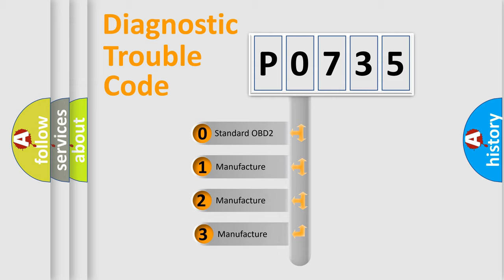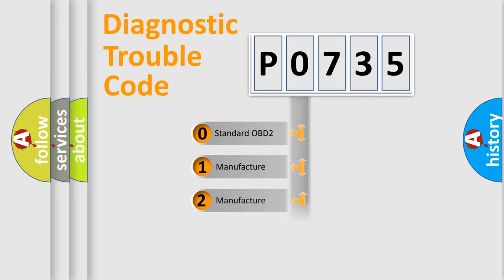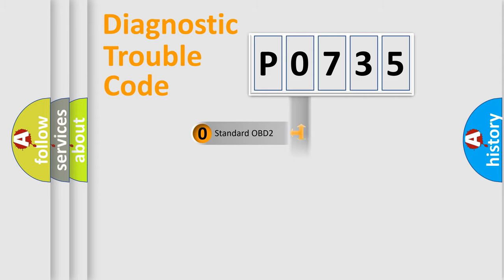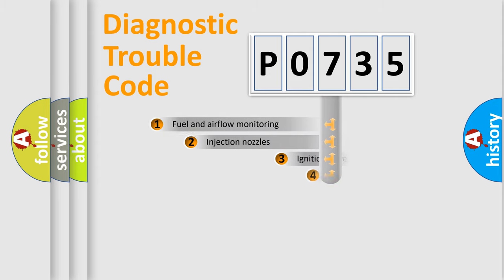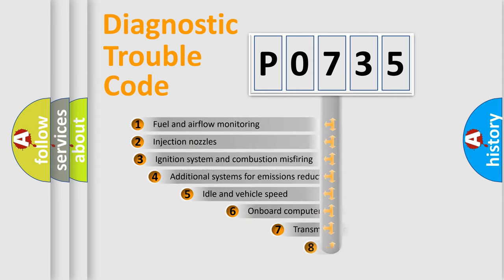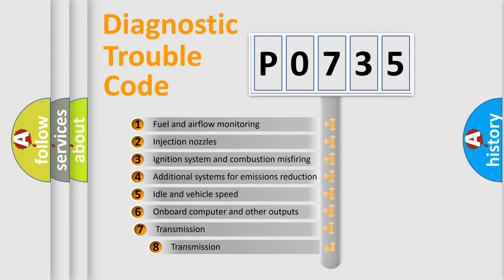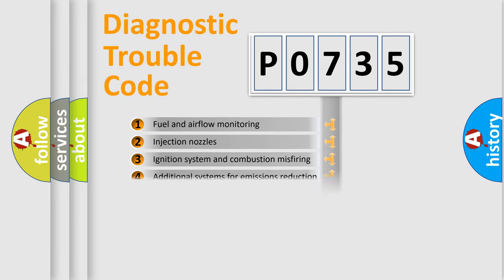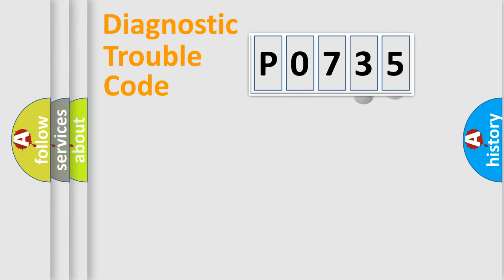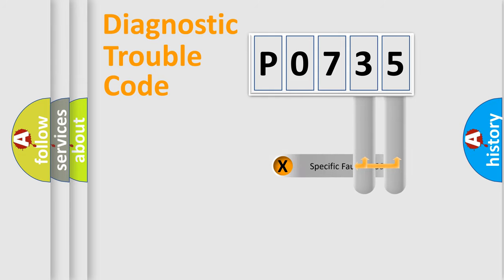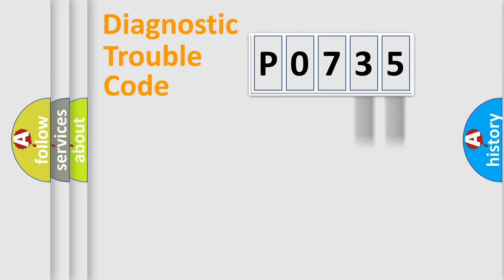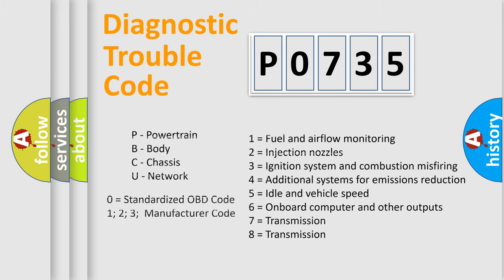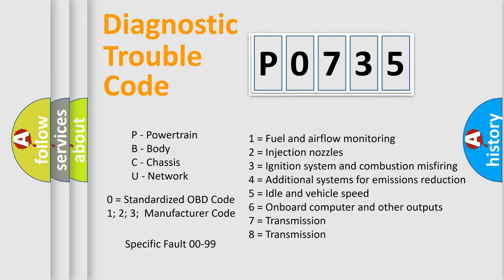If the second character is expressed as zero, it is a standardized error. In the case of numbers 1, 2, or 3, it is a manufacturer-specific error. The third character specifies a subset of errors. The distribution shown is valid only for the standardized DTC code. Only the last two characters define the specific fault of the group. Let's not forget that such a division is valid only if the second character code is expressed by the number zero.